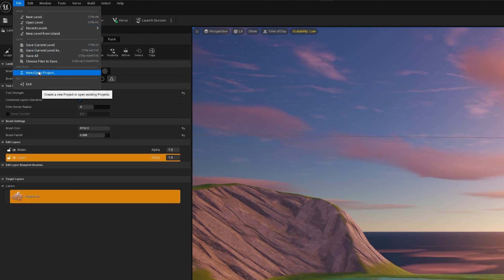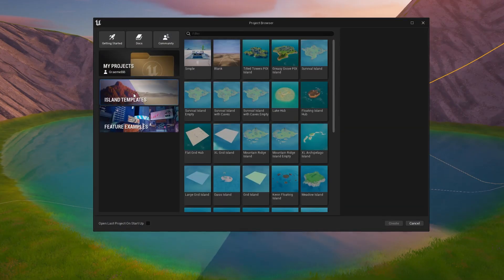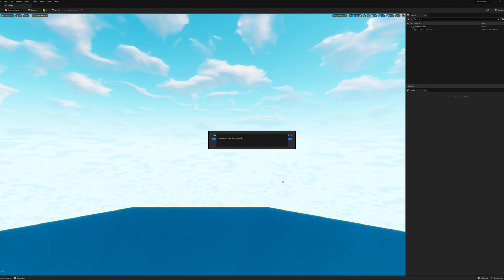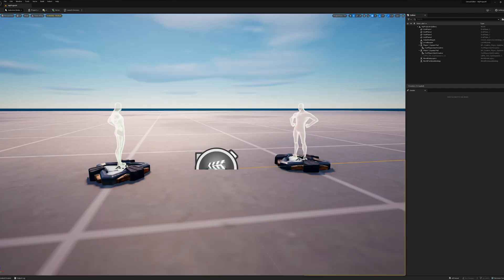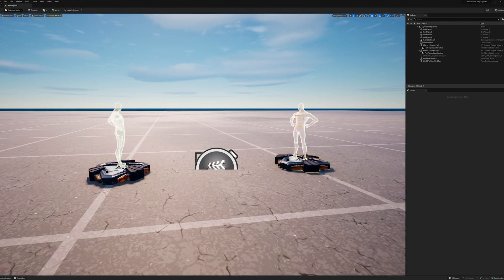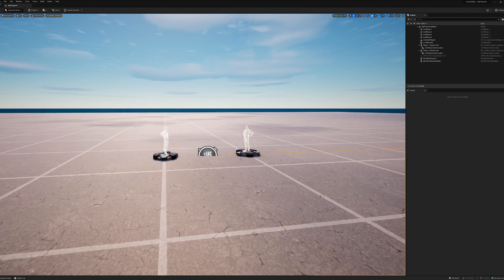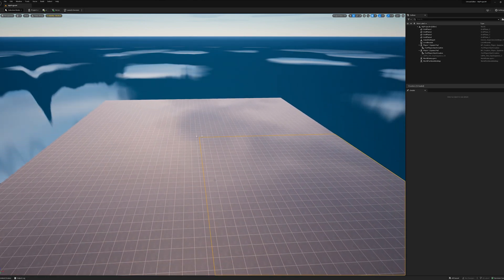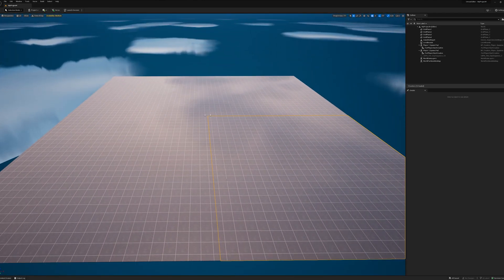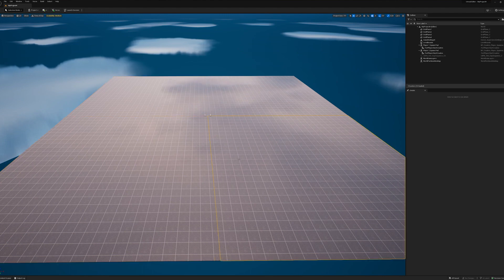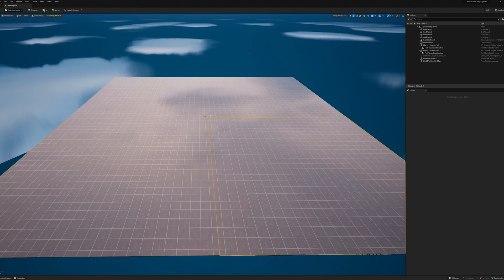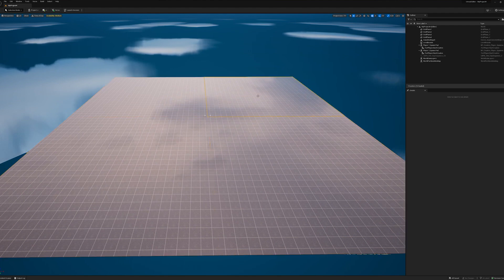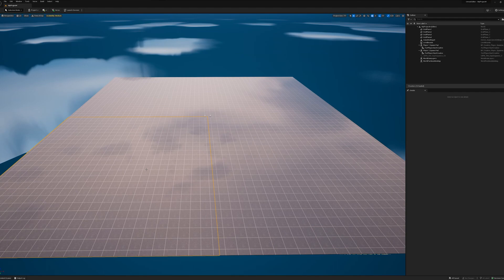The first thing we're going to do is open a new project, starting from scratch. Go to Island Templates, hit Blank, hit Create. When it creates a brand new project, we're going to be connecting up and putting files into revision control. It's going to make a bunch of files on your hard drive, and you're going to be looking at a couple of player spawn points. So let's zoom all the way out so we can see our land.